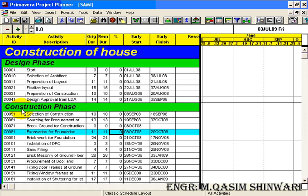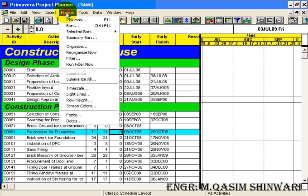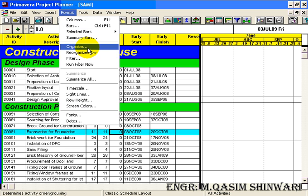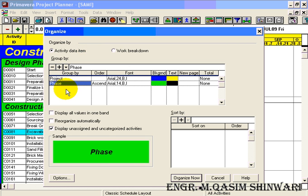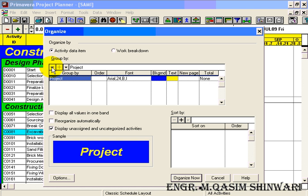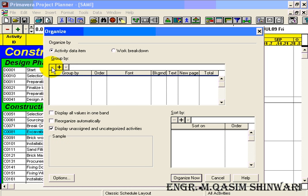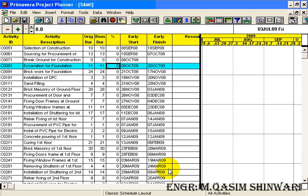It's so because we have entered the activity ID from 51. Now to remove it, click on Phase and either press the Delete button of your keyboard or click on the minus icon. Now again Organize Now.